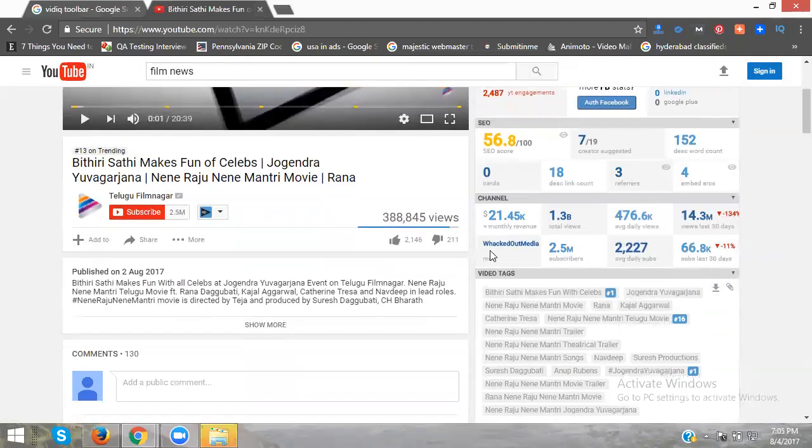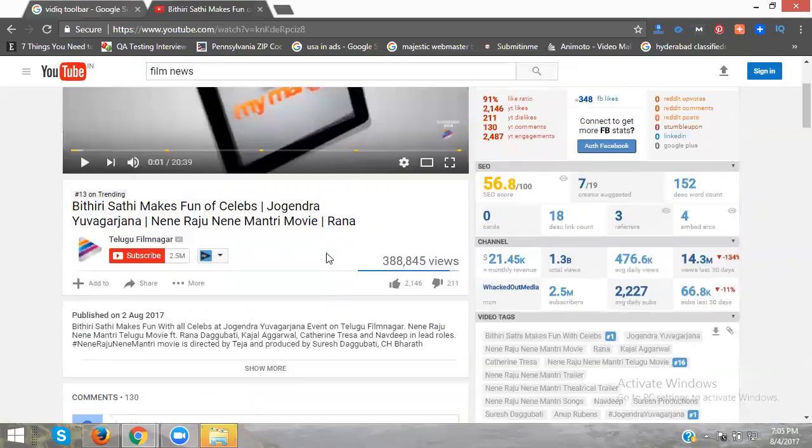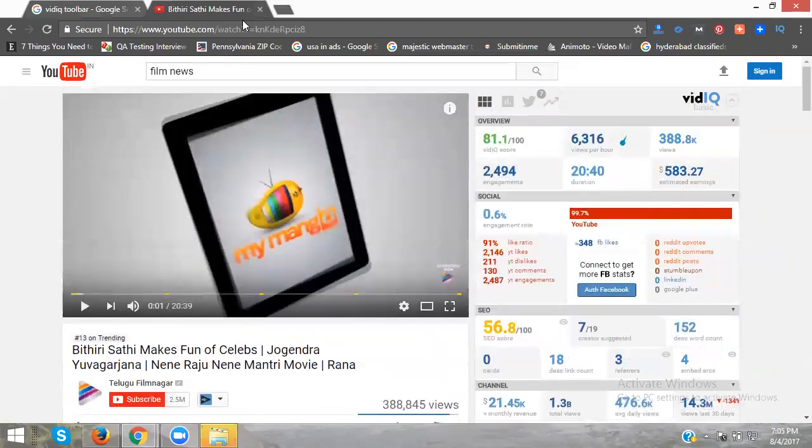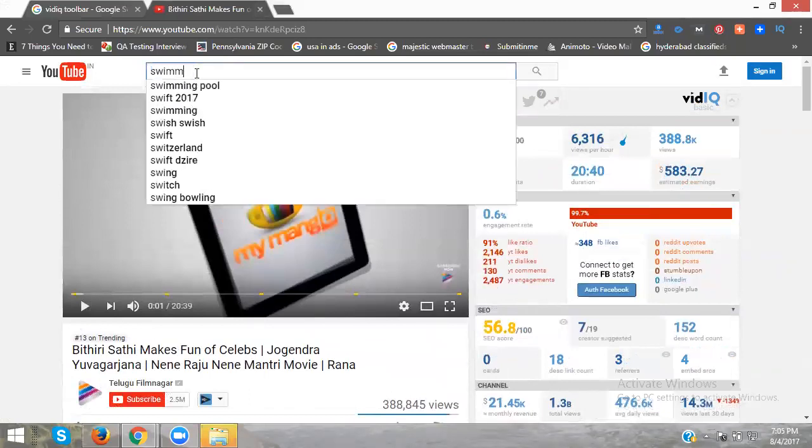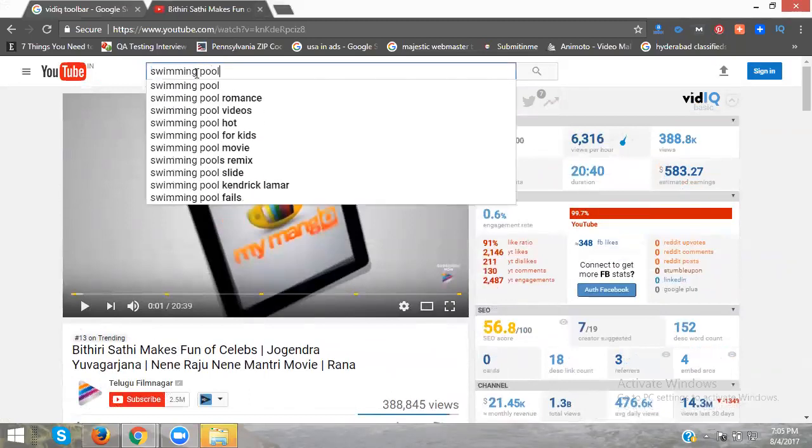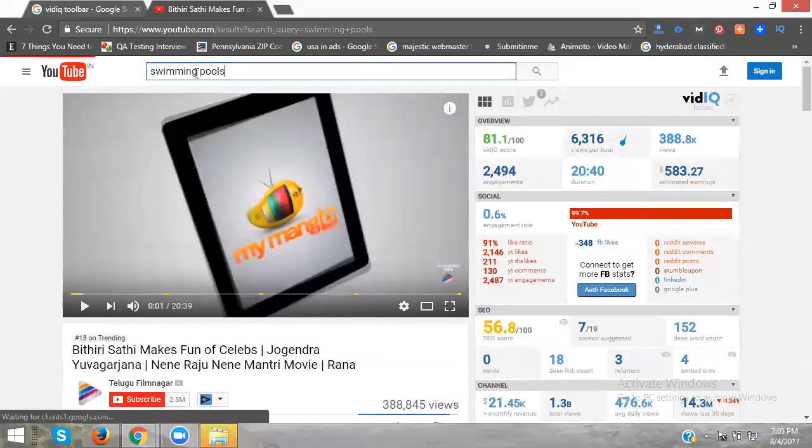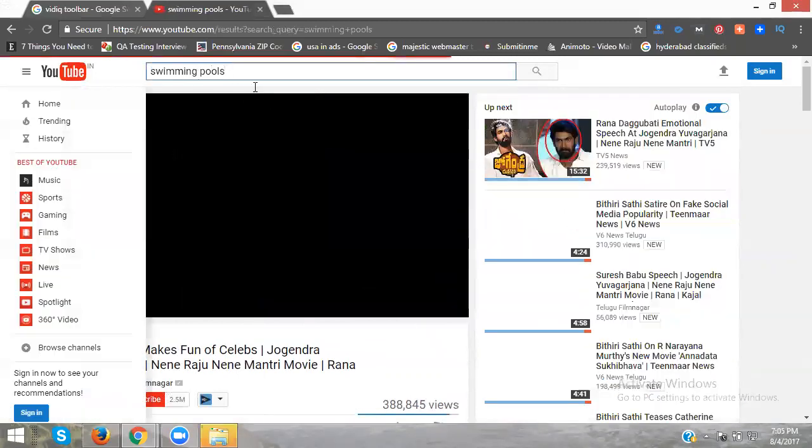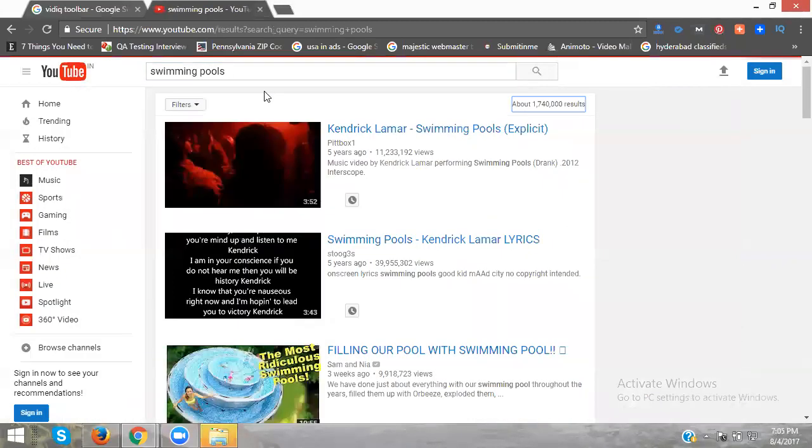What's the channel? It will show wag dot media. The CMS belongs to the wag dot media channel. Clear? Now same thing - I'm searching for my channel for the AdSense account. I'm searching for swimming pool.